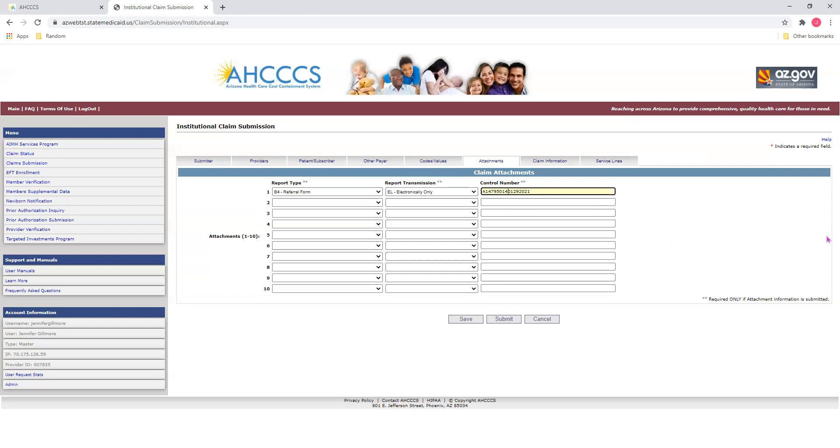Also, be sure to write this number down as you'll use it to link your documents that you upload to the Transaction Insight Portal to this claim. The numbers must match exactly in each, otherwise your documents will not link to the claim. Once you're done entering your information, we're going to go on to our next tab, which is claim information.